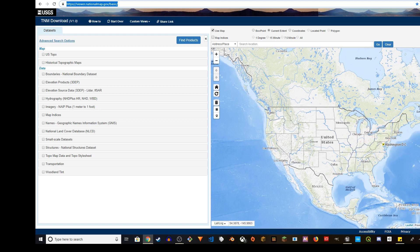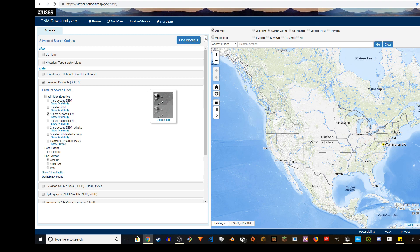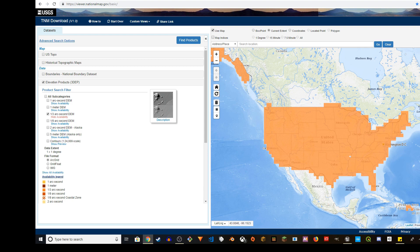So the first thing you're going to choose is Elevation Products, 3D EP. Click on that and this will get expanded. There are many subcategories. One meter DEM has the highest resolution and also it captures the smallest, very small area. So it gives you high resolution. You can use multiple of them and put them together. Click on the check mark, 1 by 3 arc second DEM and click on show availability.